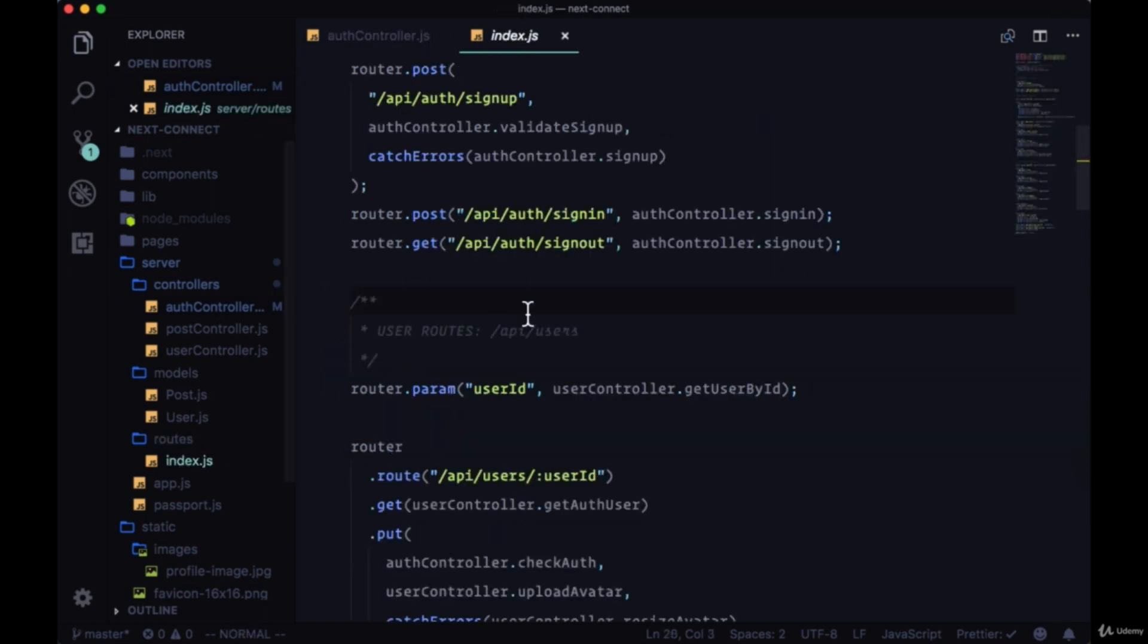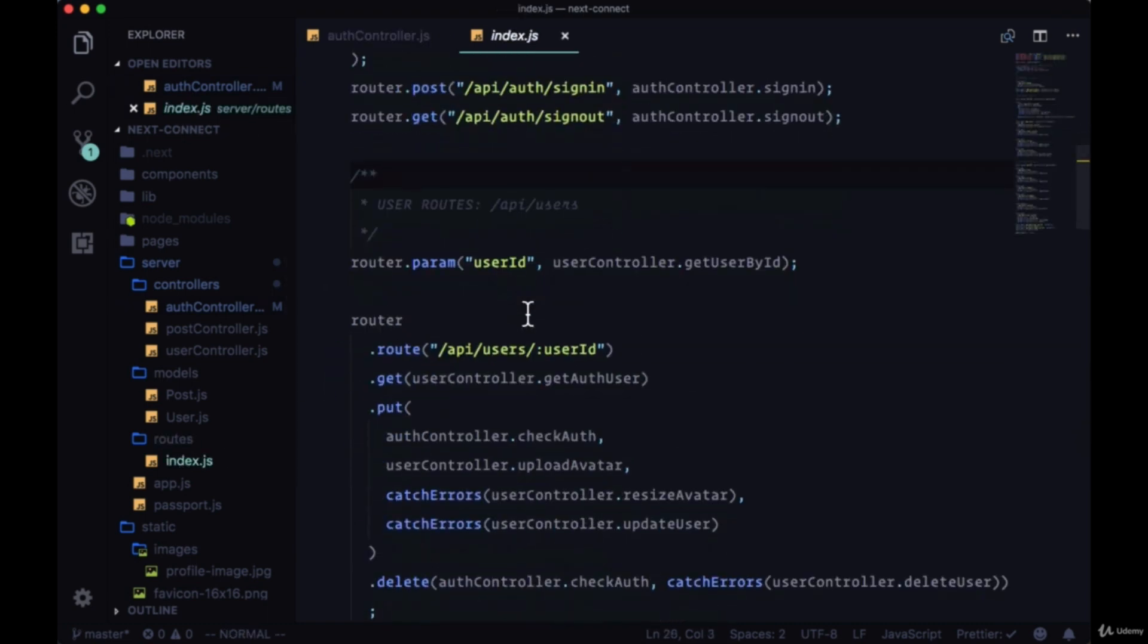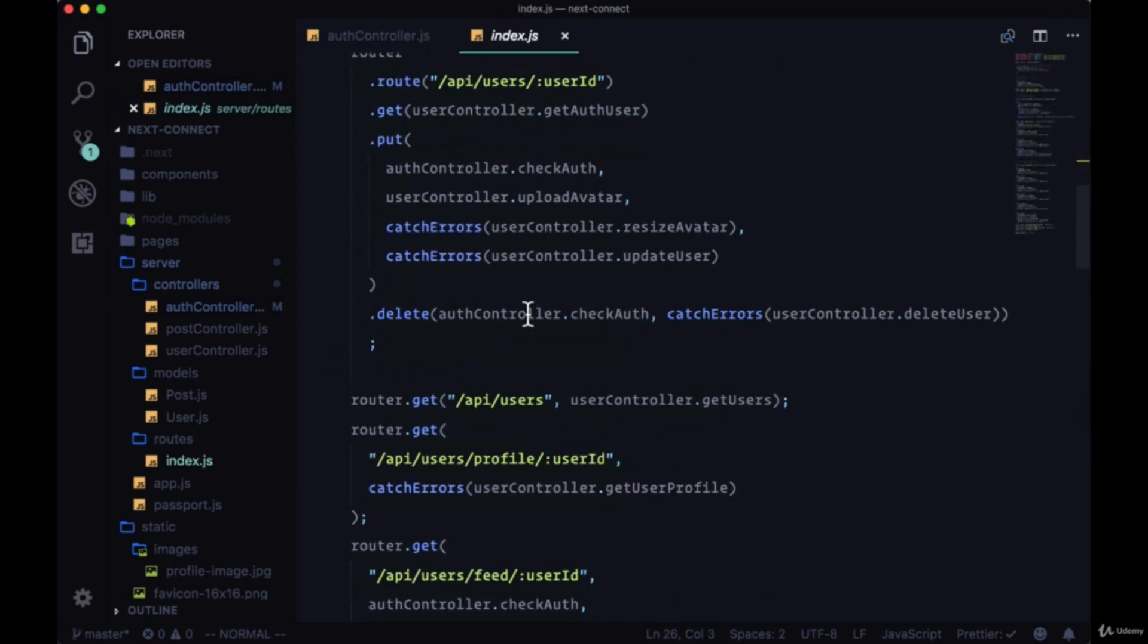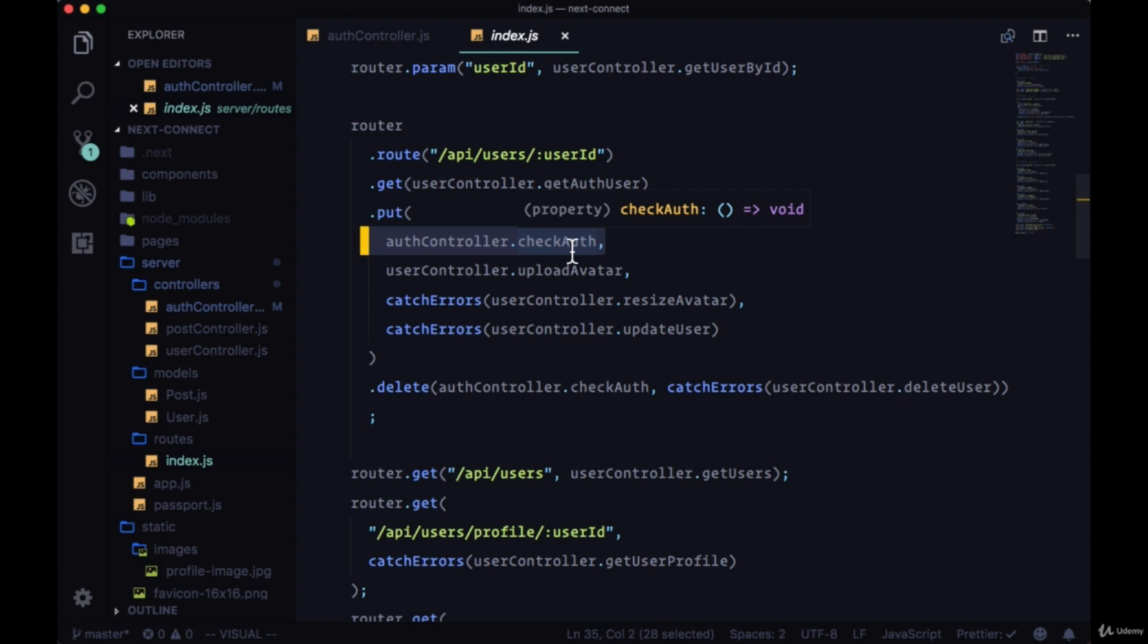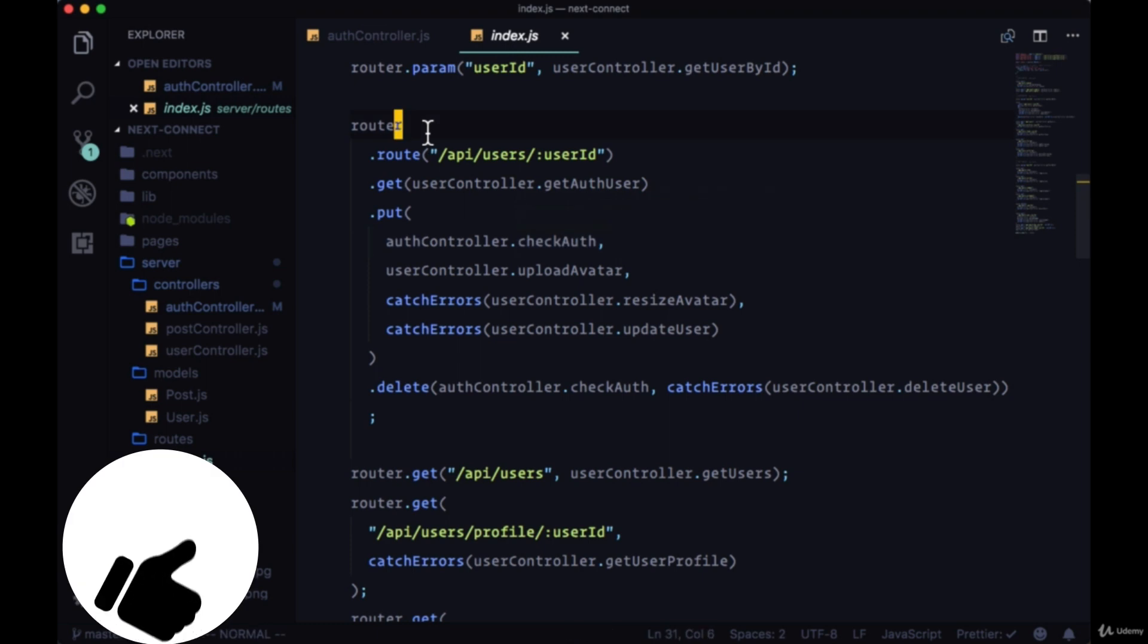And finally, for a number of these routes, if we want to make sure that only an authenticated user can perform the given action - for example, in this case if we want to update a user - we first need to make sure that they're authorized, that they're signed in. So on our auth controller we'll have this checkAuth function which will run as middleware.